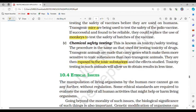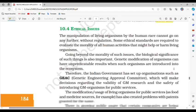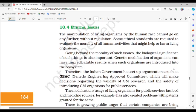Section 10.4: Ethical issues. The manipulation of living organisms by the human race cannot go on without regulation. Some ethical standards are required to evaluate the morality of all human activities that might help or harm living organisms. Genetic modification of organisms can have unpredictable results when such organisms are introduced into the ecosystem. Therefore, the Indian government has set up organizations such as GEAC (Genetic Engineering Approval Committee), which makes decisions regarding the validity of GM research and the safety of introducing GM organisms for public services.